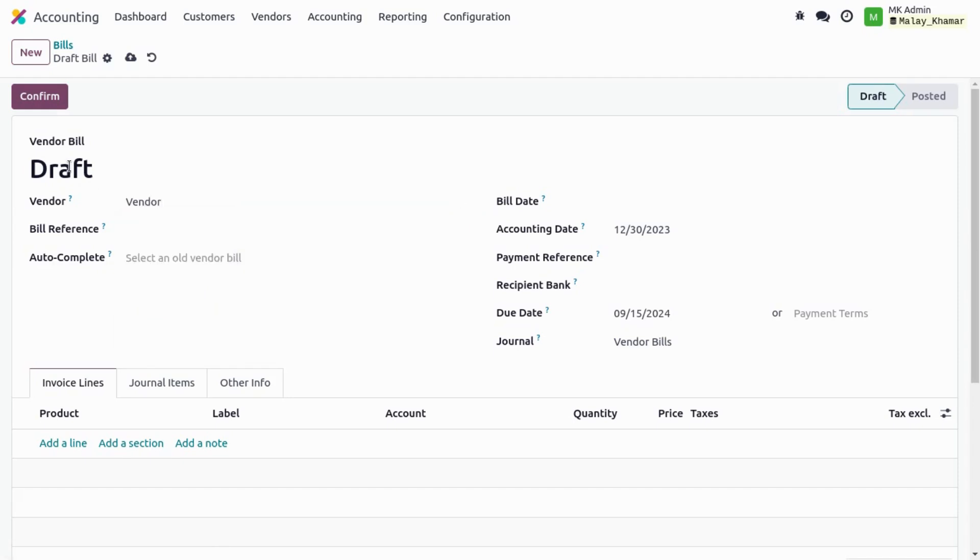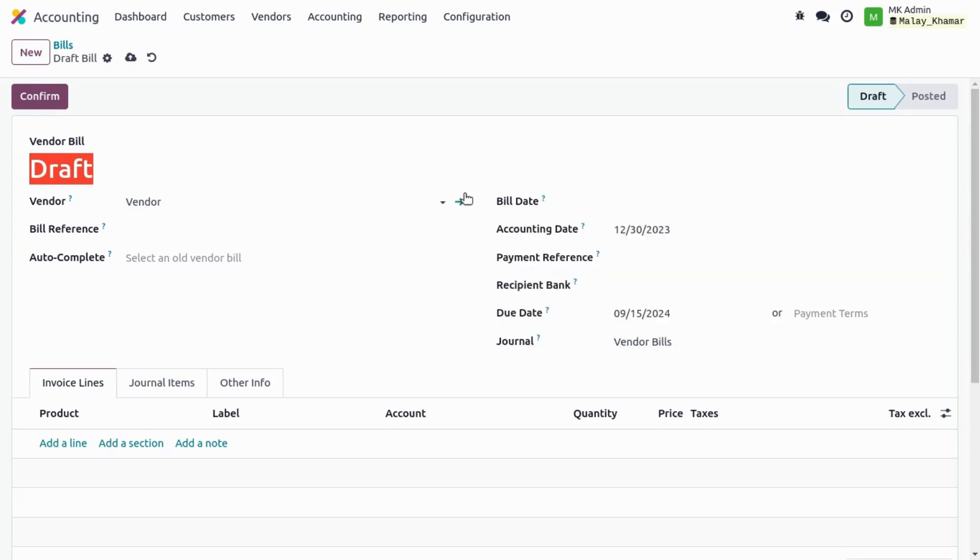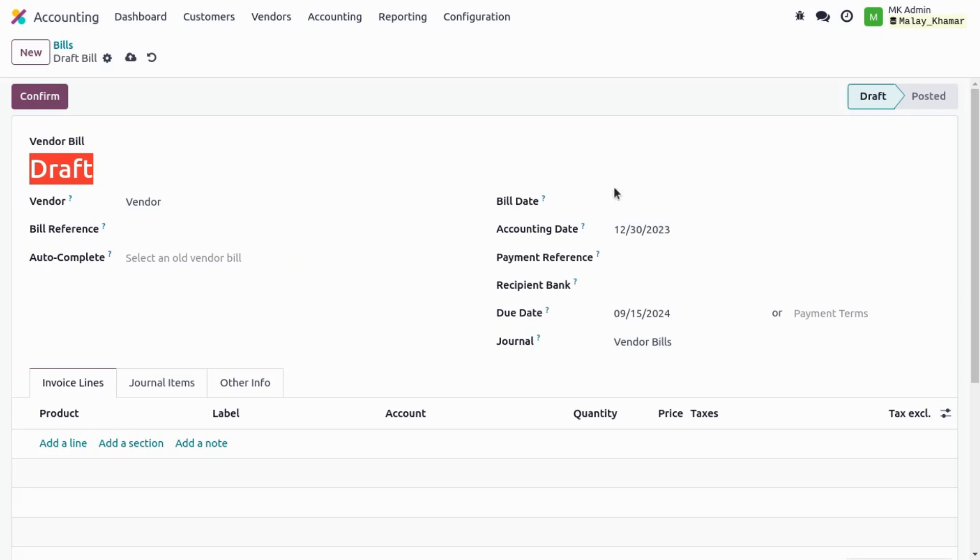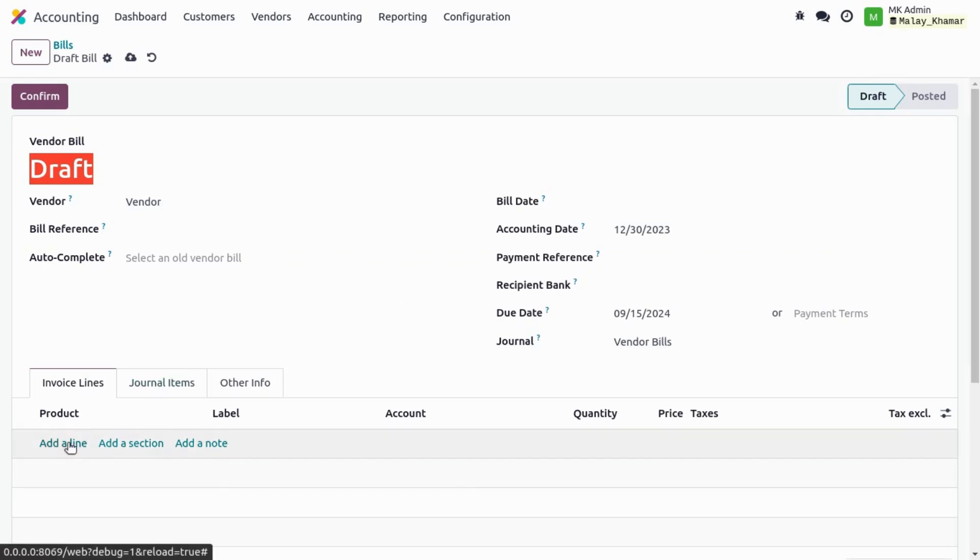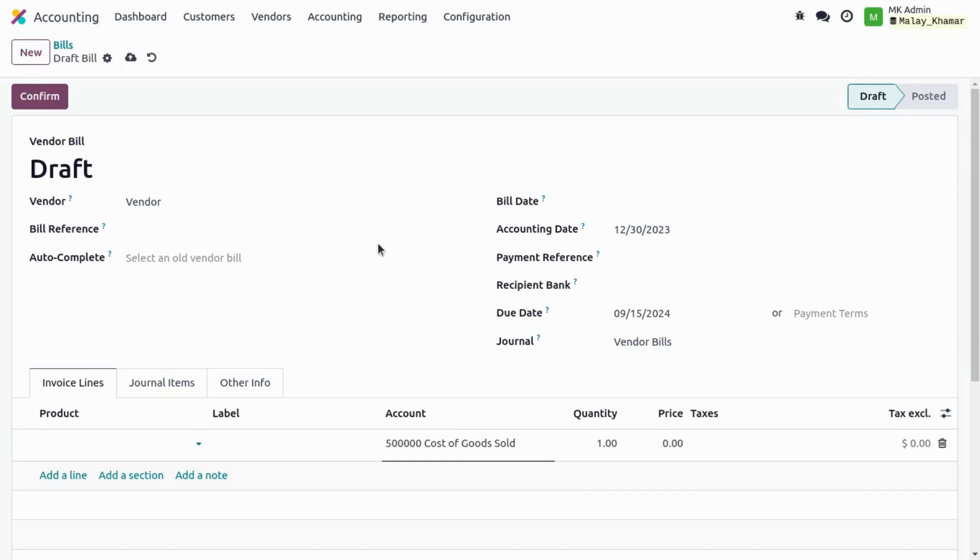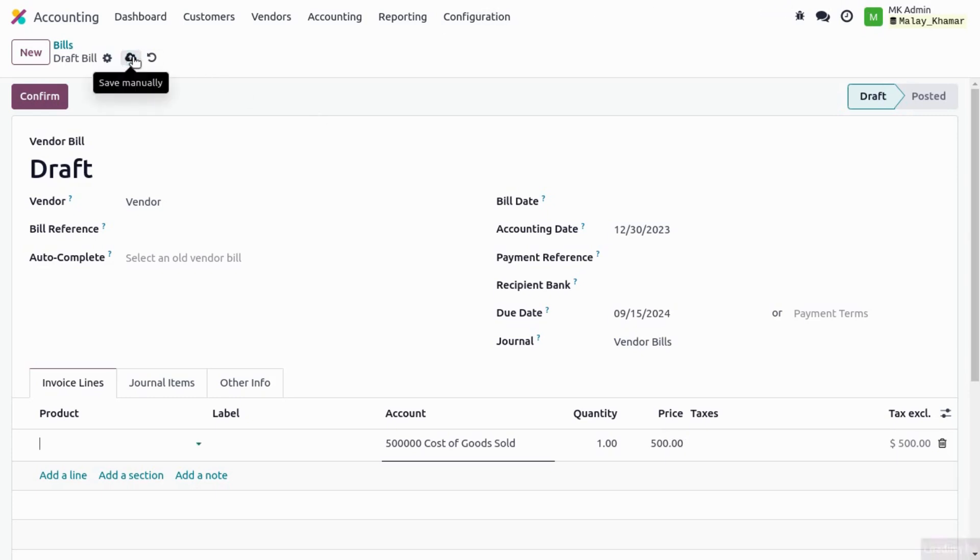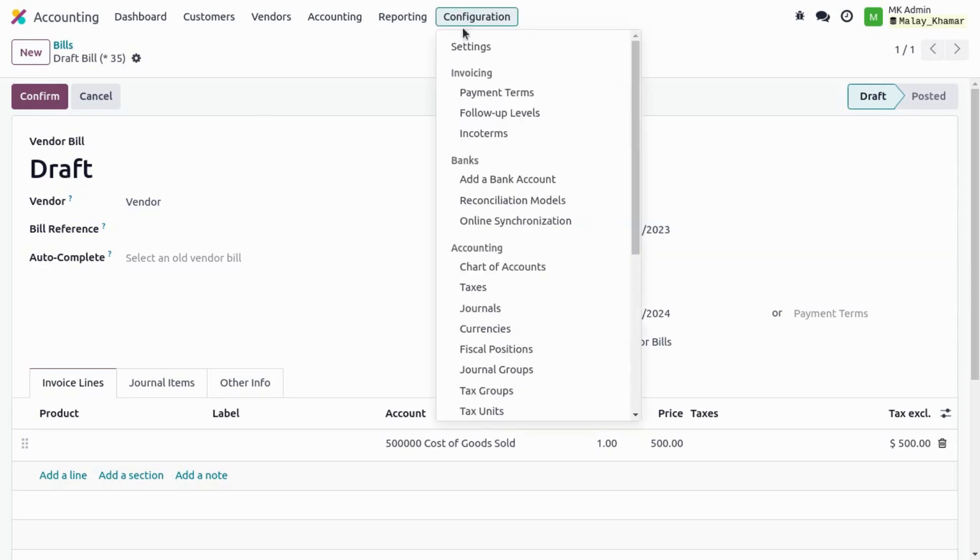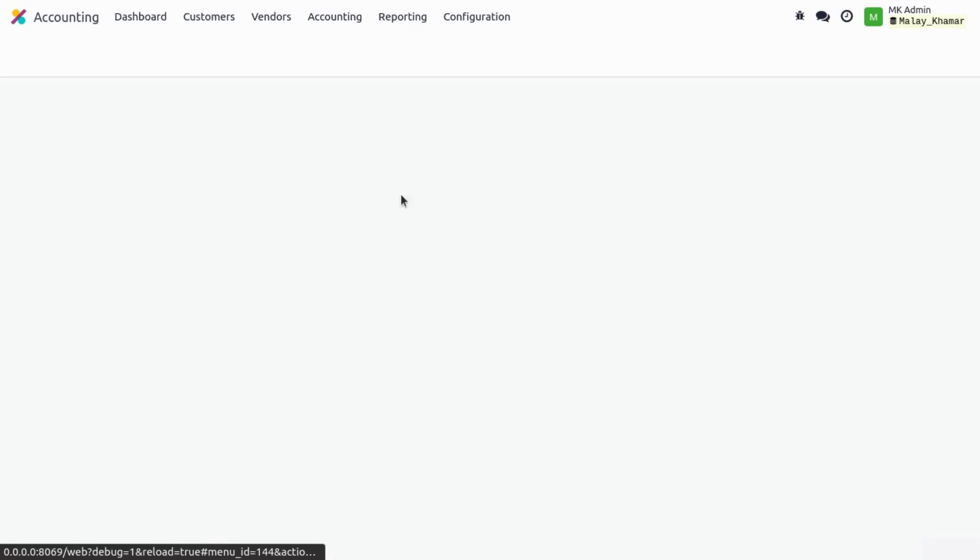We select the vendor. So at the start stage we cannot add the sequence. Additionally, it will not give us automatic bill date suggestions. We have to add a line over here and then we have to add the price, and we save.